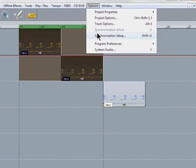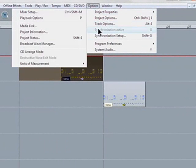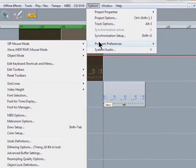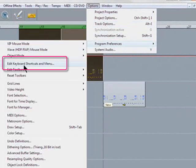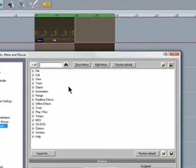So we go to the options, program preferences, edit keyboard shortcuts and menu.